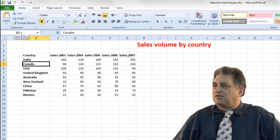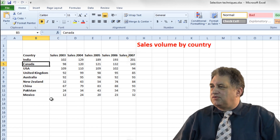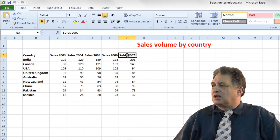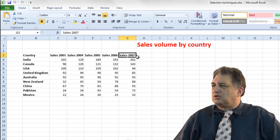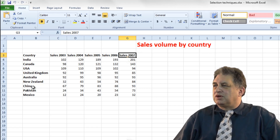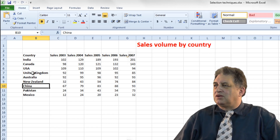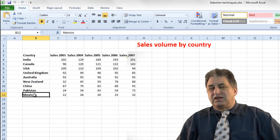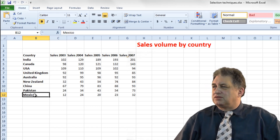It's displayed as B5. If you wanted to move the active cell to, say, Sales 2007, you click on that, so that is now selected. The selected cell has a little border around it. If you click on the word China, that now becomes the active or selected cell. You can do the same for Mexico — just simply click on it. That's how you select the active cell, simple as that.